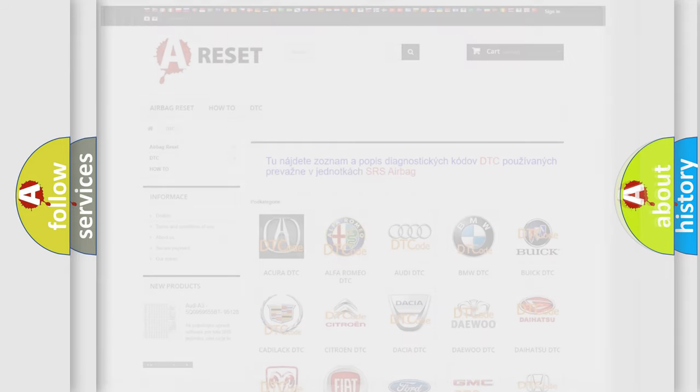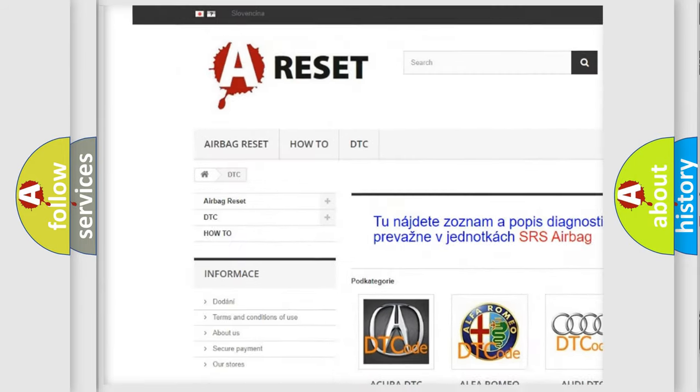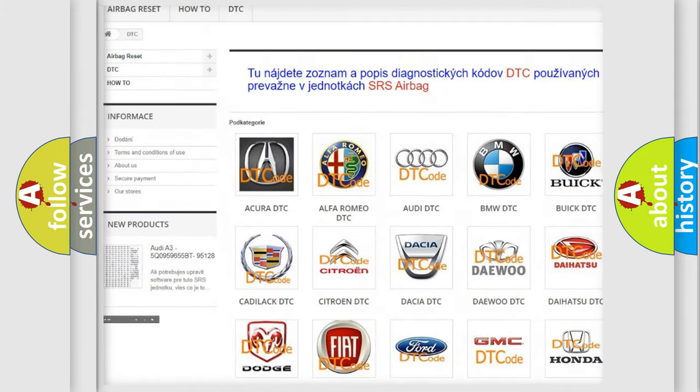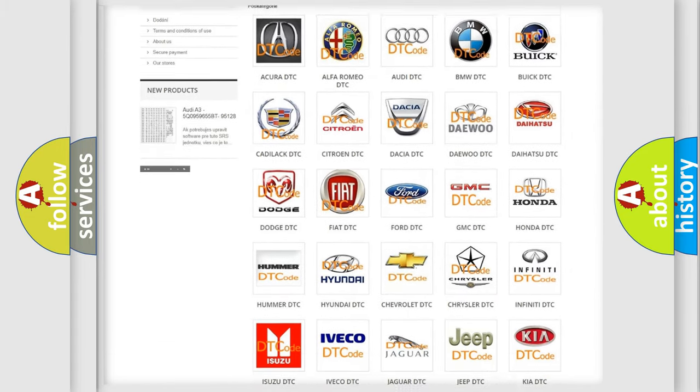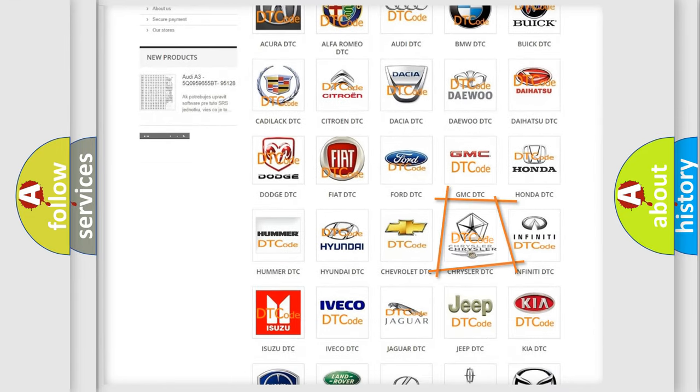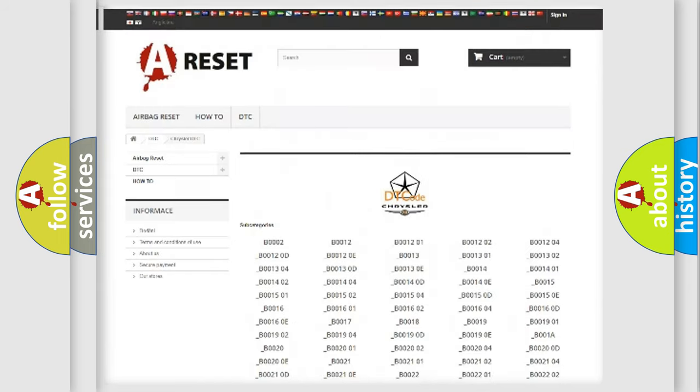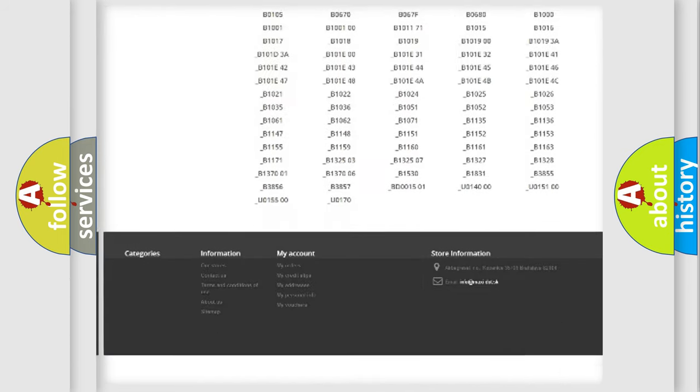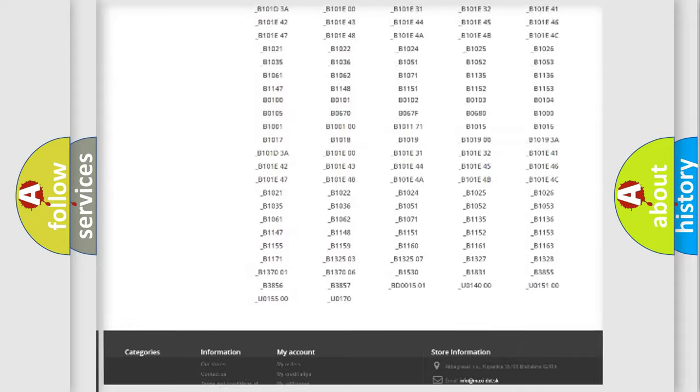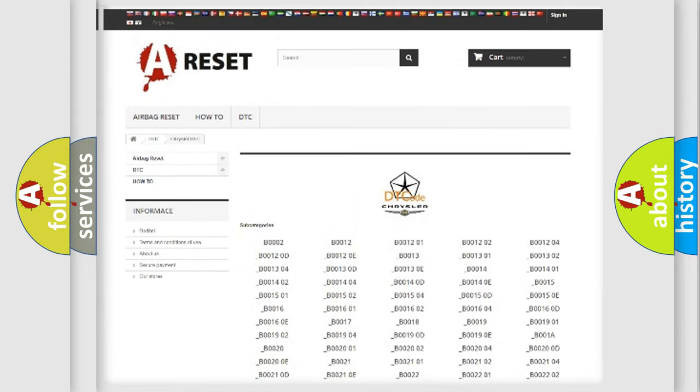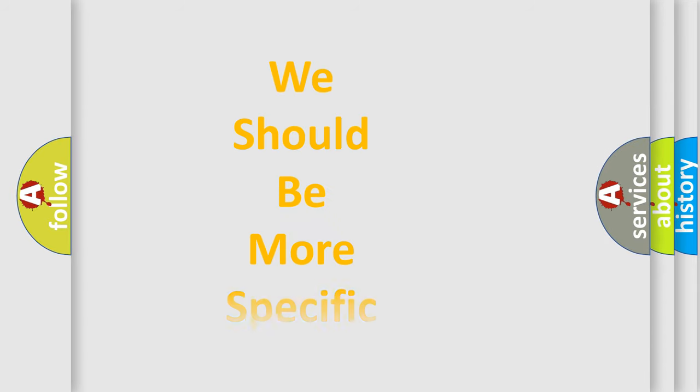Our website airbagreset.sk produces useful videos for you. You do not have to go through the OBD2 protocol anymore to know how to troubleshoot any car breakdown. You will find all the diagnostic codes that can be diagnosed in Chrysler vehicles, and also many other useful things. The following demonstration will help you look into the world of software for car control units.